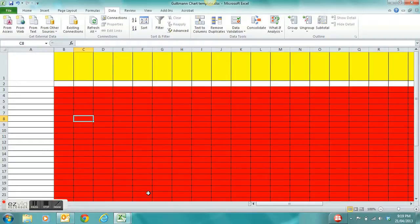Welcome to this tutorial on how to create your very own Goodman chart based on a skills test that you have completed with your class.